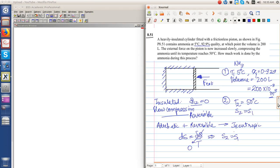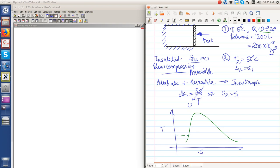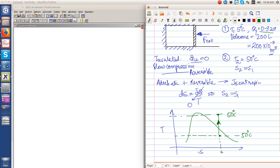Let us try to make an estimate of how the process will look like on the T-S diagram. Initially the state is saturated in the saturated dome at 5 degree Celsius. The second process is compressed and the temperature increases while the entropy remains same. So this is 50 degree Celsius, this is 5 degree Celsius. The process occurs in this direction and the entropy remains constant.